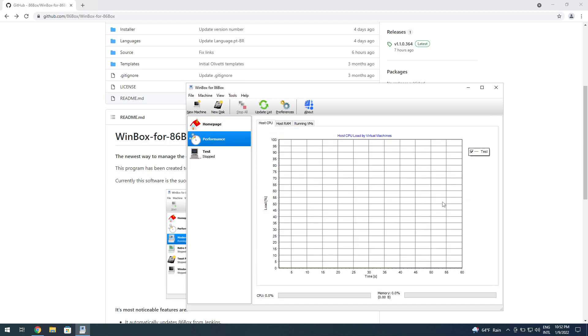It even has OHU monitor usage—CPU and memory—in here on the performance. There's a graph so you can compare which machine is using more of your CPU, which one is not.